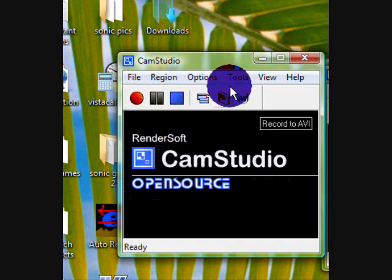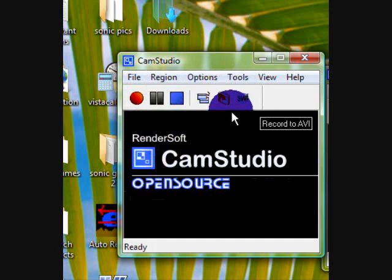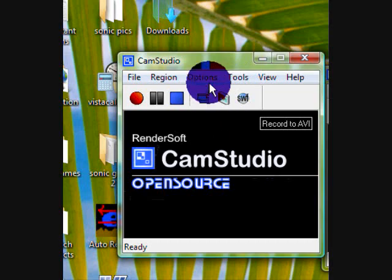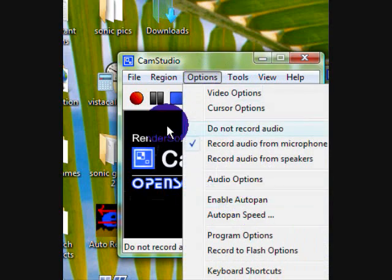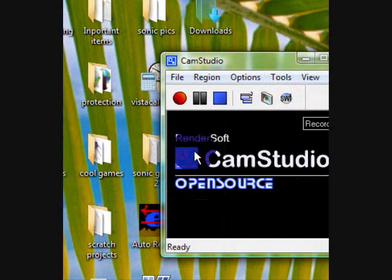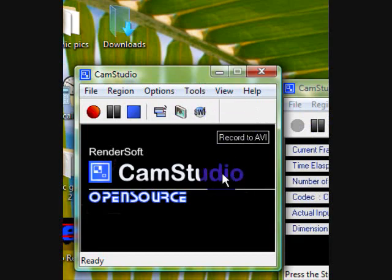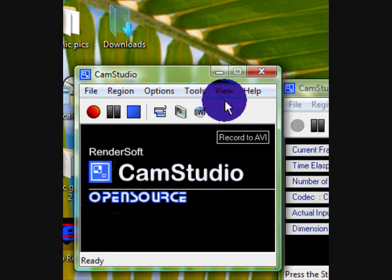You also have hotkeys. I'm not sure where they're located, but they are there. In Options, you can enable auto-pan, which makes it move while the mouse is going.